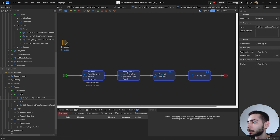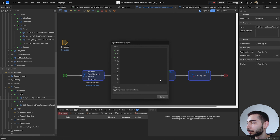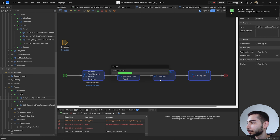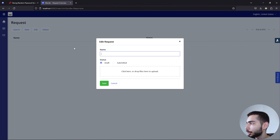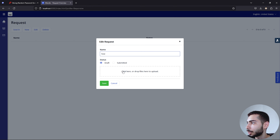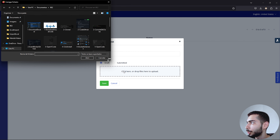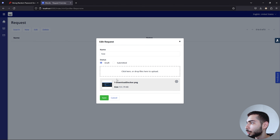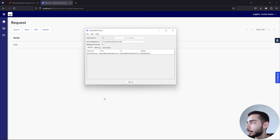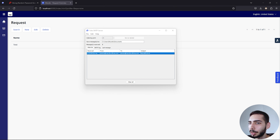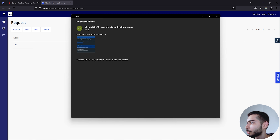Now execute the project. Going back to the browser, go to the home page and create a new object called Cast — keep the status as Draft. Upload a new file and click Save. If we go back to the fake SMTP server, we can see that the email was sent and the tokens were replaced with the correct information.